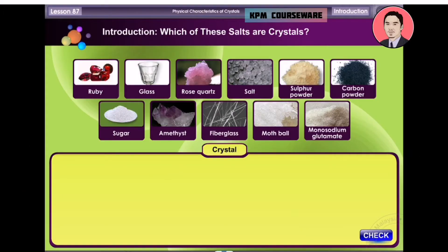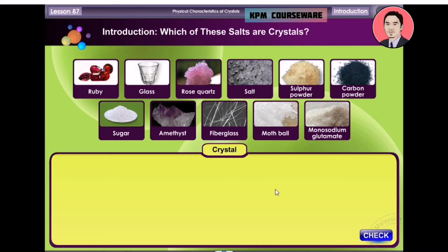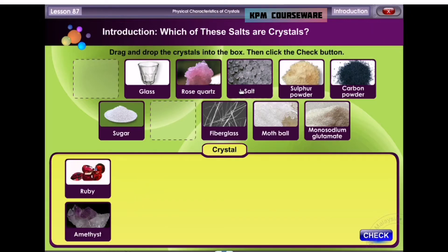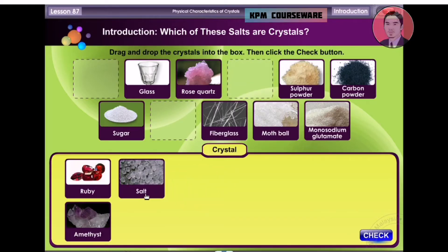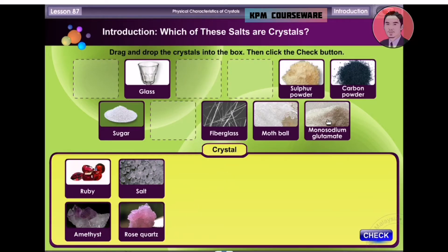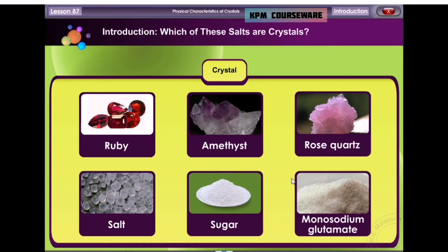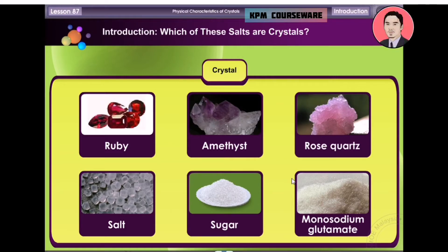Look at these solids. Some of them are crystalline solids, and some are non-crystalline solids. Based on the physical appearance of these solids, can you guess which of these solids are crystalline solids? Drag and drop the crystals into the box, then click on the check button. These are crystalline solids.